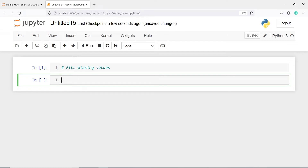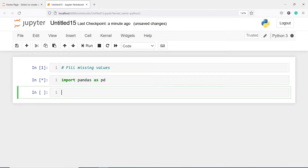In this video you will learn different techniques to fill missing values in a data frame. Let us import one dataset first. I'll write import pandas as pd. I'm going to make one variable df and then I will call pd.read_csv, and inside this I will pass the CSV file name which is missing1.csv.